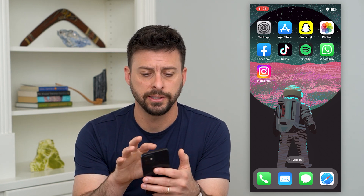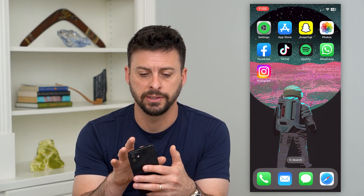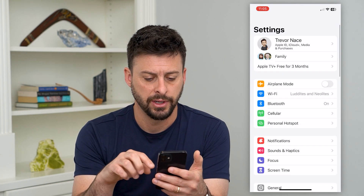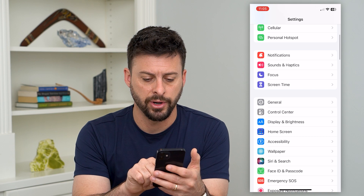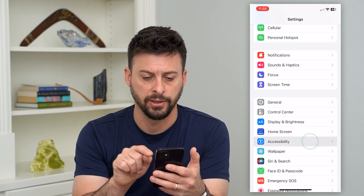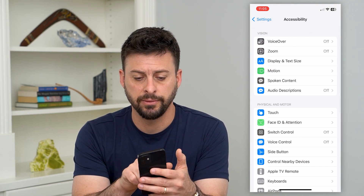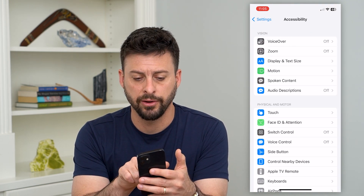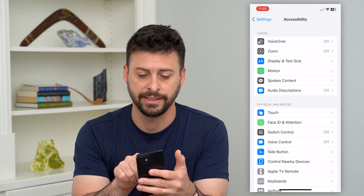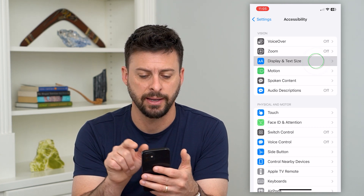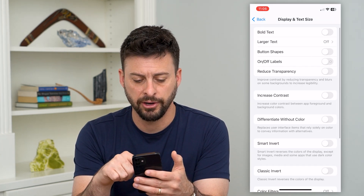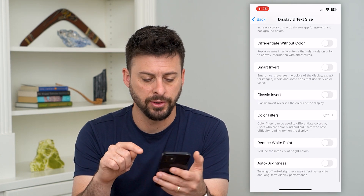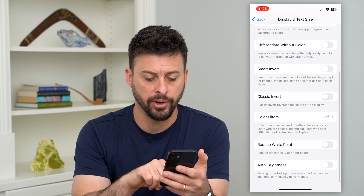To turn that on, let's hop into Settings, scroll down and tap on Accessibility. Midway down, the third option is Display and Text Size — tap on that and at the very bottom you can see Auto Brightness.